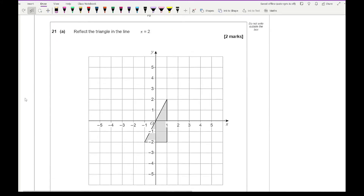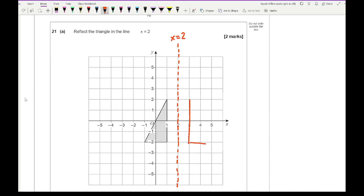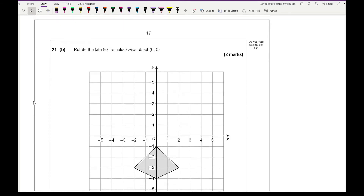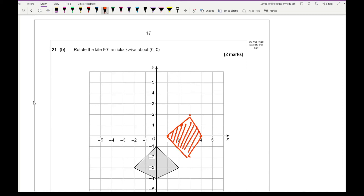Question 21a says reflect the triangle in the line x equals 2. First plot the line x equals 2 in the correct place, then reflect the shape — preferably with a ruler — to get the reflected image. Question 21b says rotate the kite 90 degrees anticlockwise from the origin. Using tracing paper, the shape should end up in the correct rotated position.